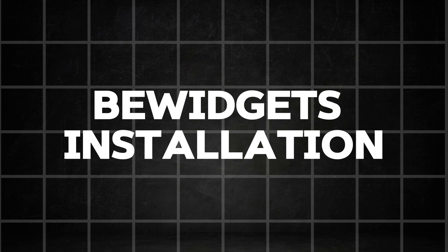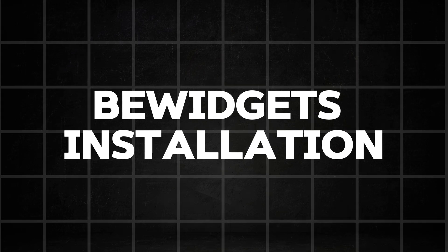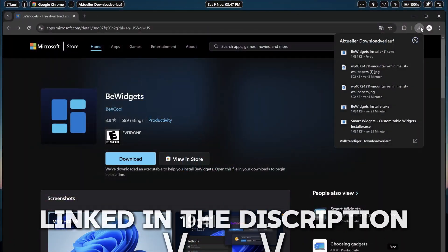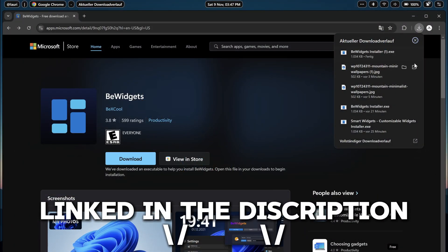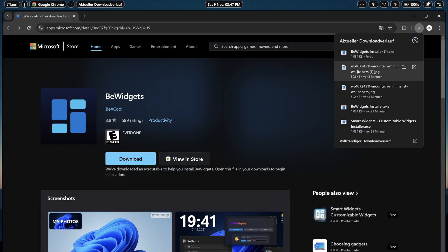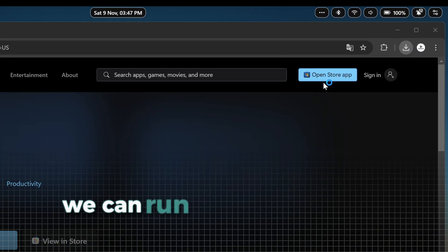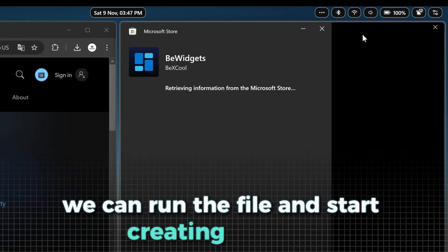To further enhance the functionality of this setup, we will install the second application of this video, bWidgets. This app is also available in the Microsoft App Store, so download it there. After the download, we can run the file and start creating widgets.